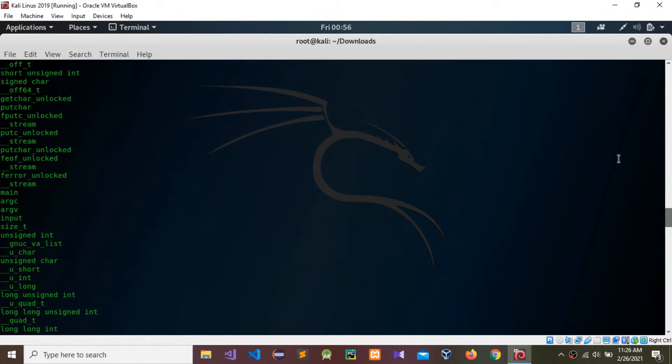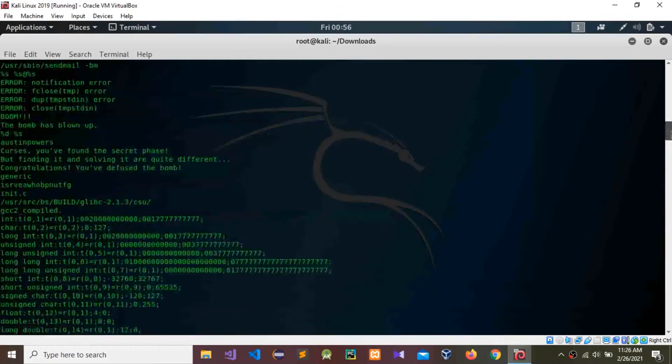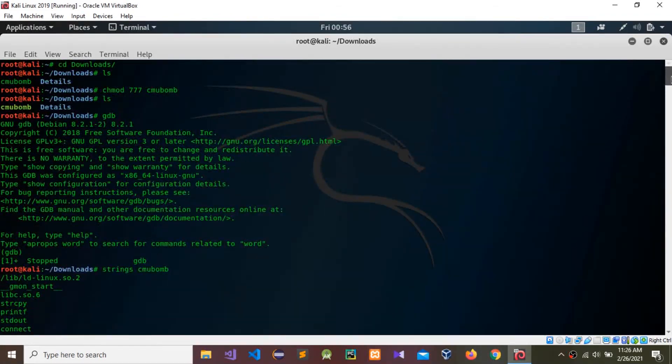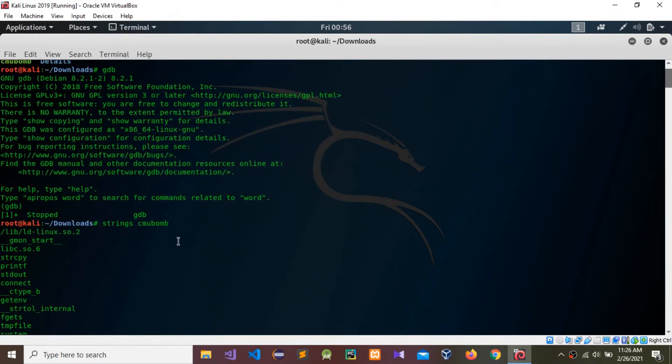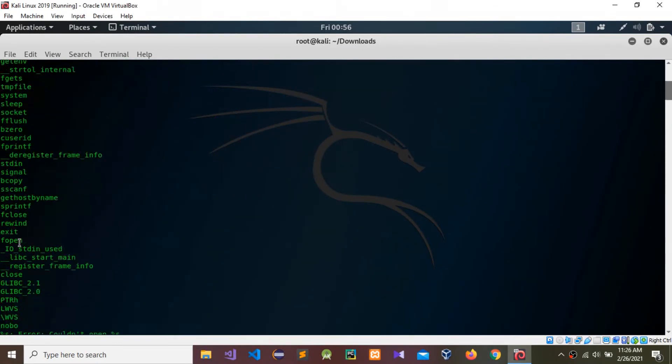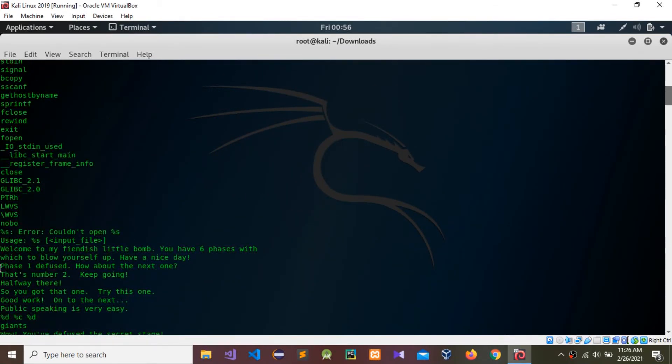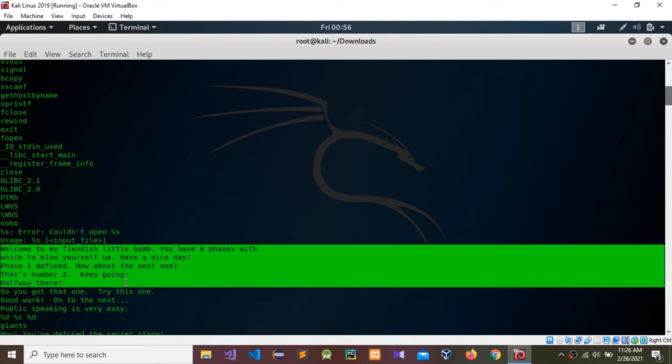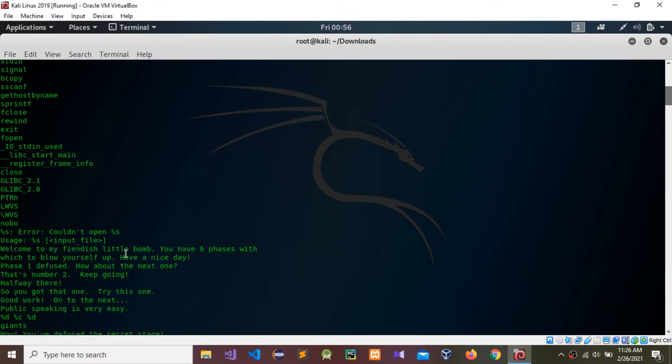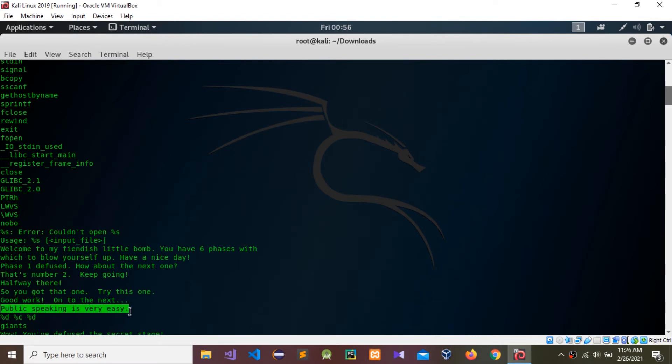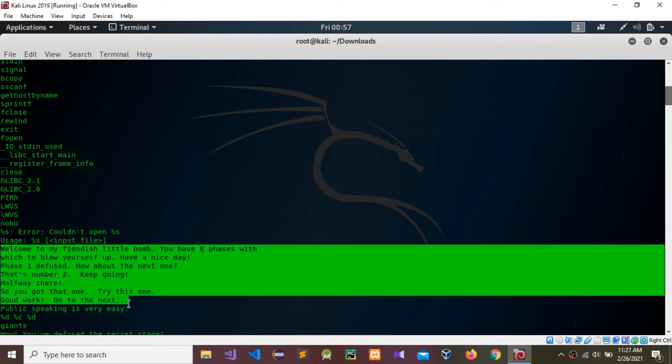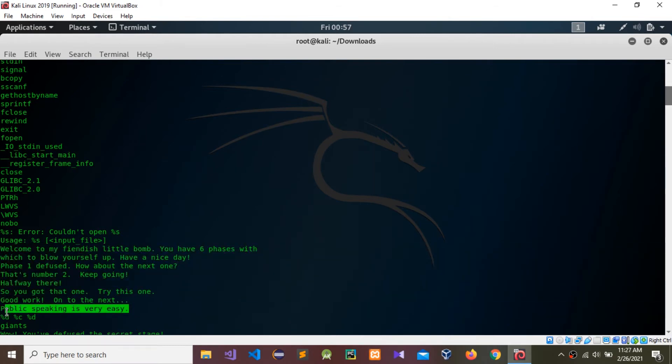You need to check top to bottom. Check one by one. You can see these lines: welcome to my fiendish little BOMB, you have six phases. This line is different. You need to copy this line.